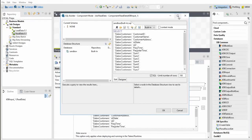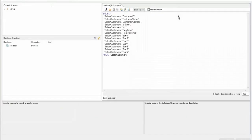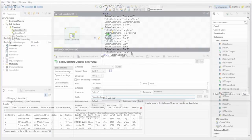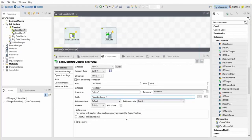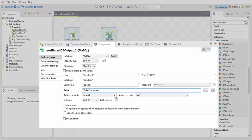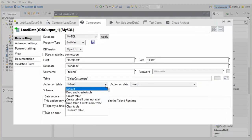The SQL Builder provides an interface for database structure visualization and a data selection preview. The TDB output component receives data from the data flow and loads it into the database. There are several actions you can choose from to create the table.